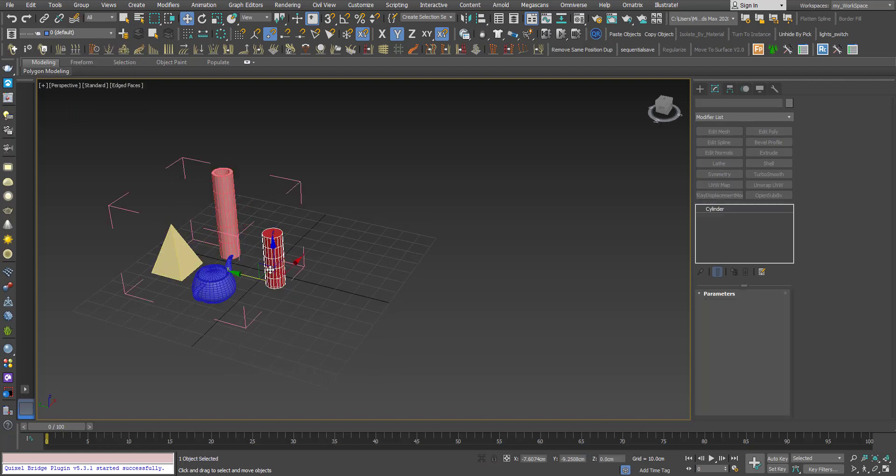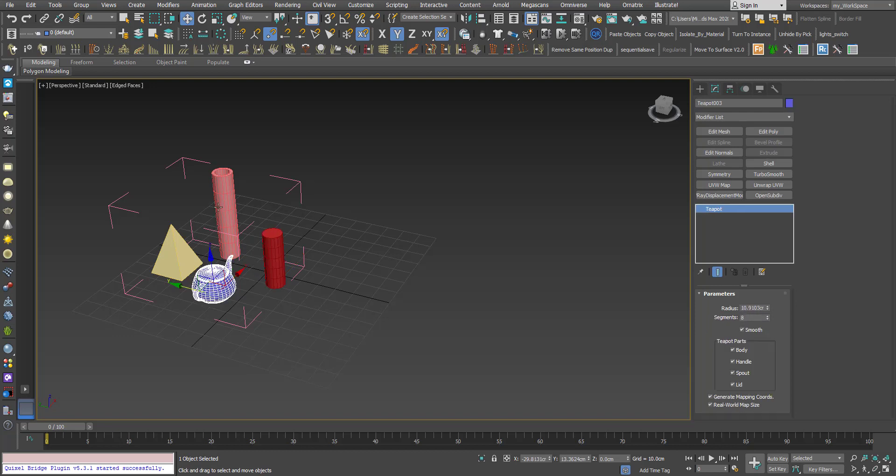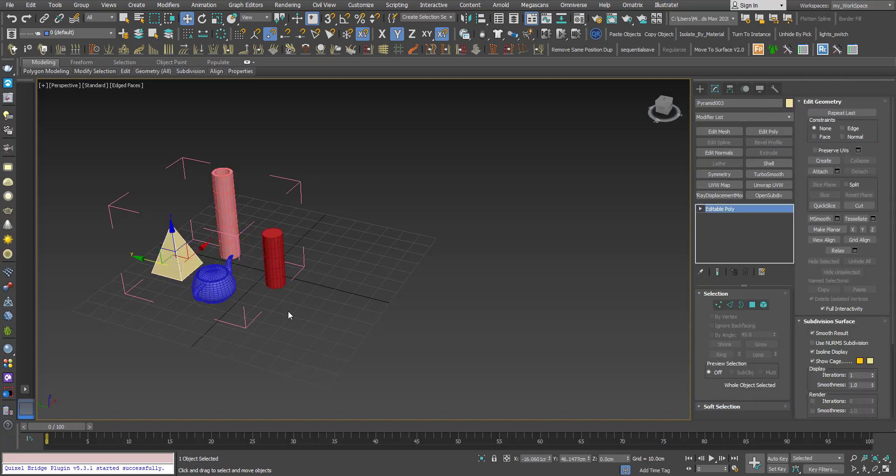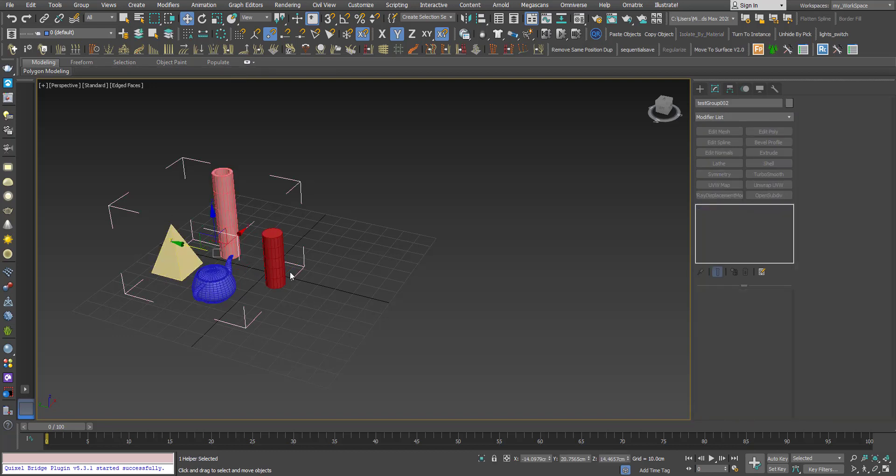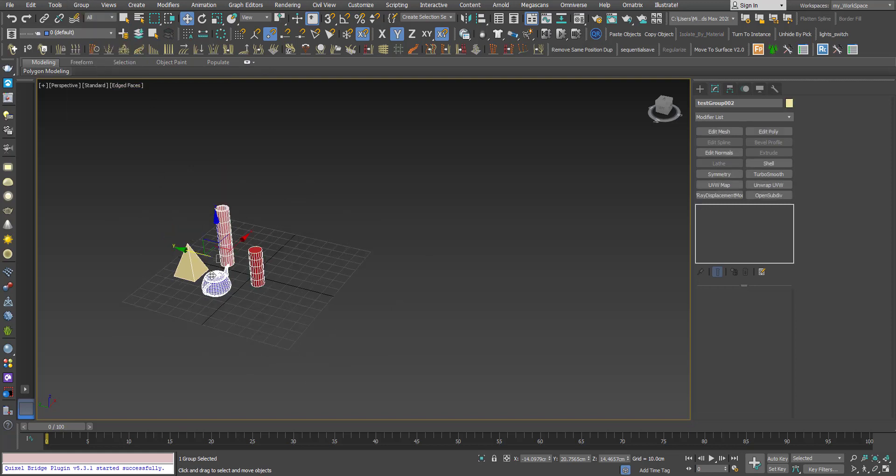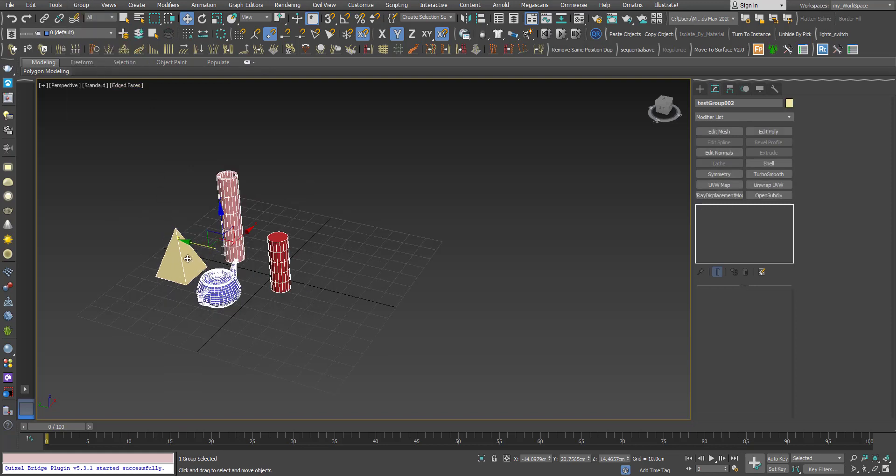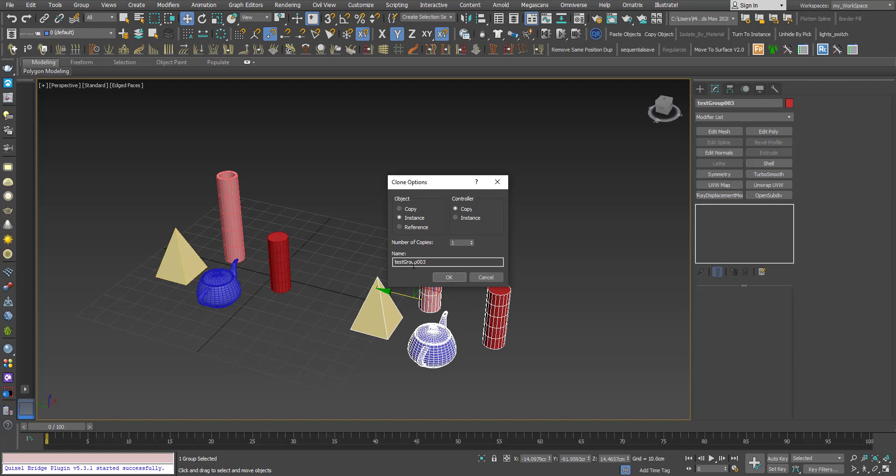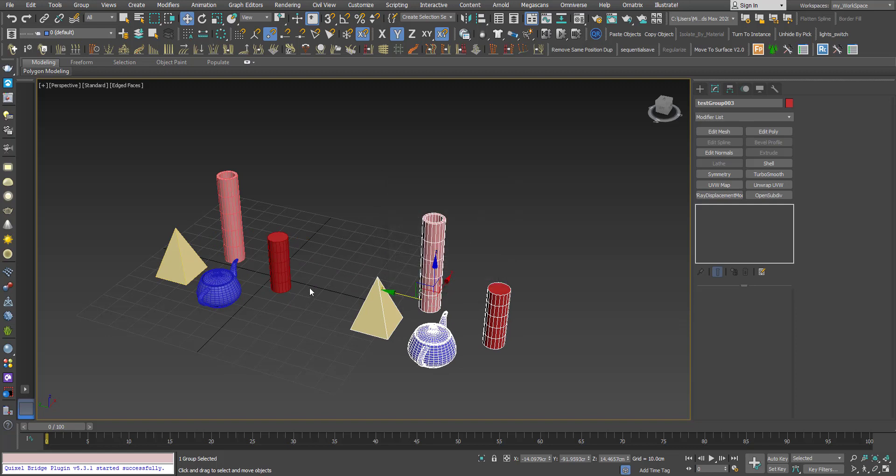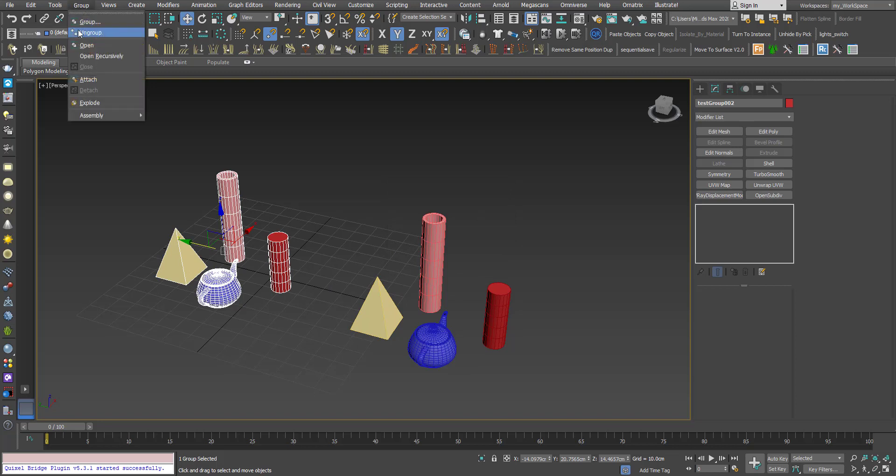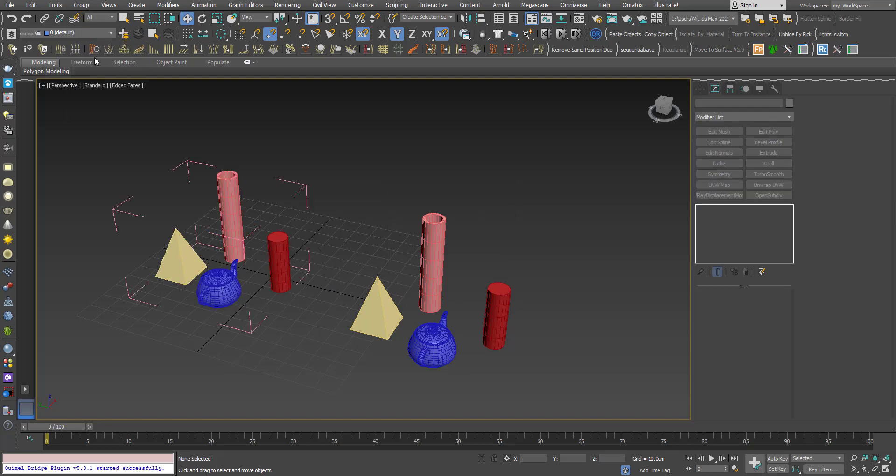a few primitives and an editable poly object. So if I shift-drag and choose instance, as you may know, the